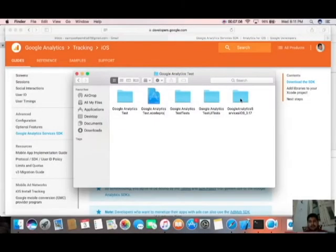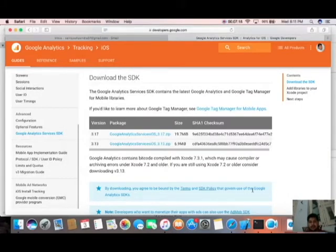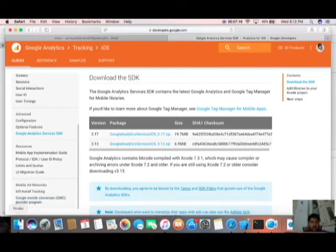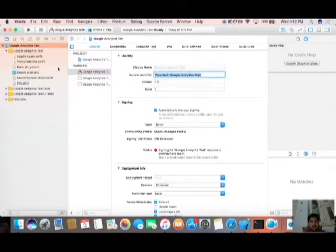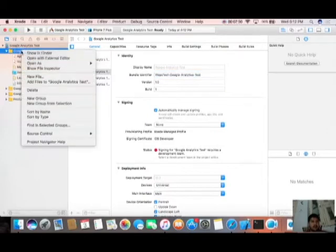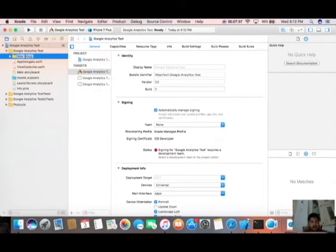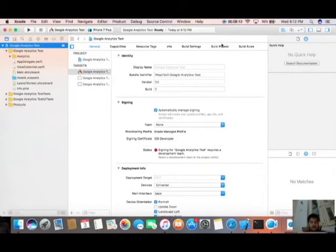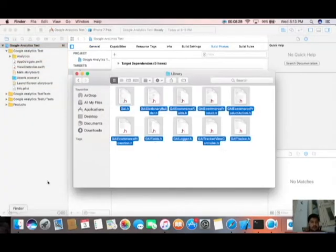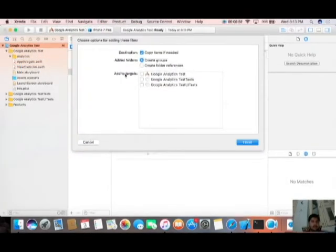Download that — it will take some time, so have a cup of coffee. Now it has been downloaded. You can see the file we had to download. Click on that, click on your Xcode project. Go to New — I'm going to create a new group named 'Analytics'. Then go to your Sources Build Phase.